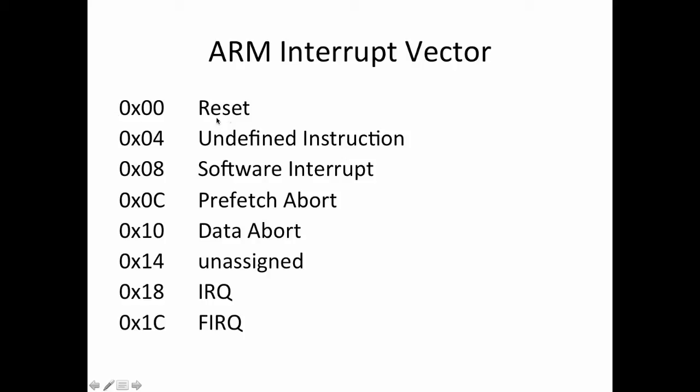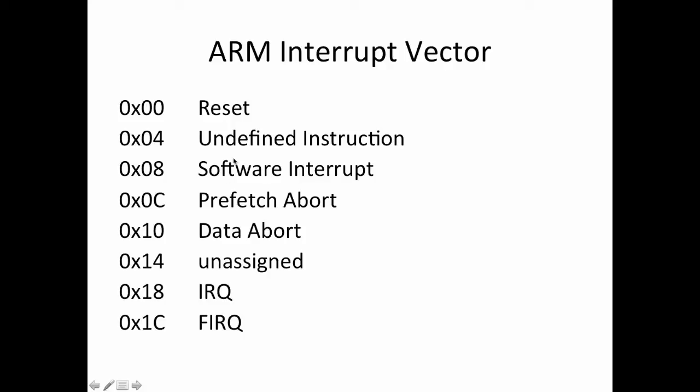So for example, if the processor gets reset, then the value of 0, 0 gets put into the program counter, and the processor starts to execute at location 0, 0. Similarly, if you execute an undefined instruction, the processor will get sent to location 0, 4 in memory, and you'll start to execute there, and so on and so forth. And you might ask yourself, well, what can I do here in 4 bytes in memory? Well, what you can do is you can jump to some other place in memory, and you can start to deal with whatever caused that interrupt. And so, the interrupt vector contains usually a bunch of branch instructions or something similar to that that gets you off to the routines to handle each of these different situations. Here I've listed the interrupt vector for the ARM processor. There's seven values in it.